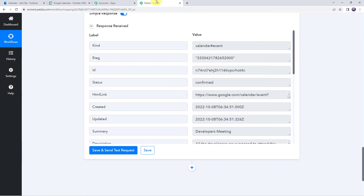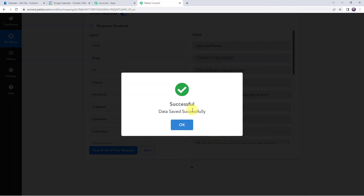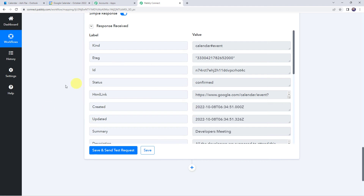Let's move back to Pabbly Connect and save this workflow. Data saved successfully. Now as we have set up an automation, this is a one-time process. Next time whenever you create a new event in your Outlook Calendar, automatically the same event will be added to your Google Calendar also. So now we are going to check this in real time to verify that our integration is actually working fine.